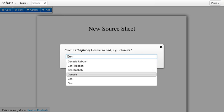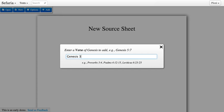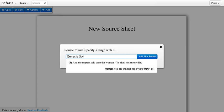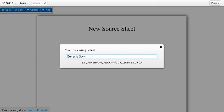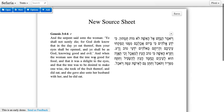Safari will suggest to you some text that it already knows about. You can enter a chapter or a verse for a text like Genesis, or even a range of verses as well. Hit enter and we've added this text to our source sheet, both in Hebrew and in English.